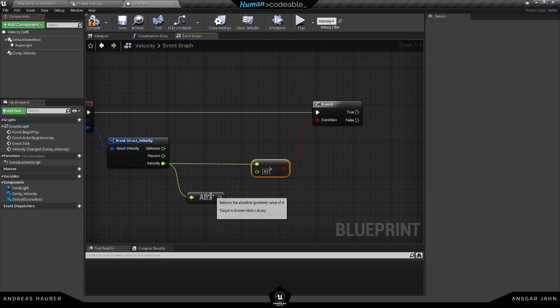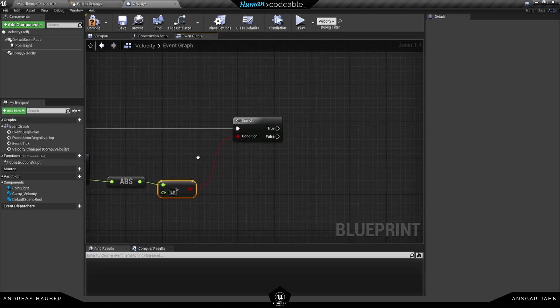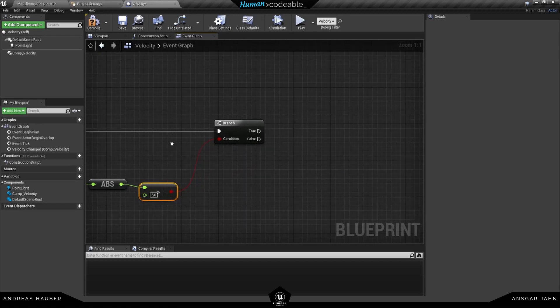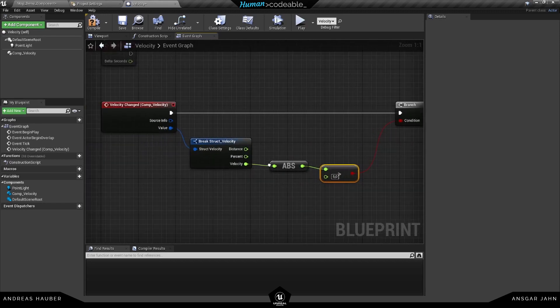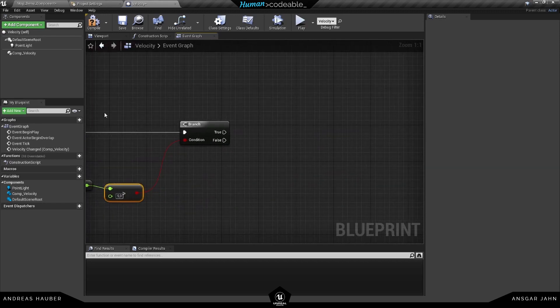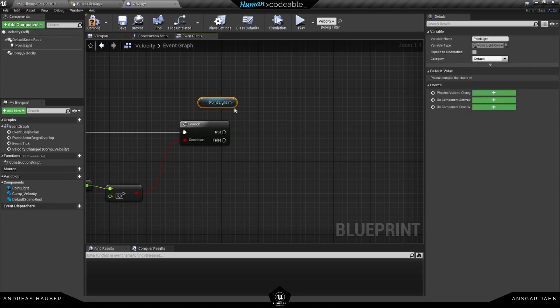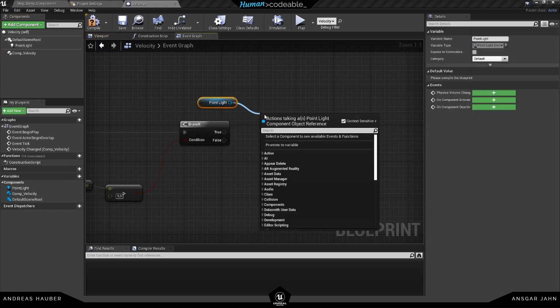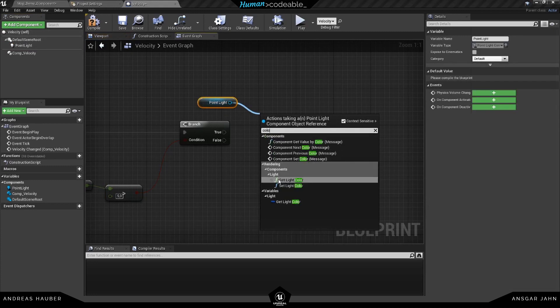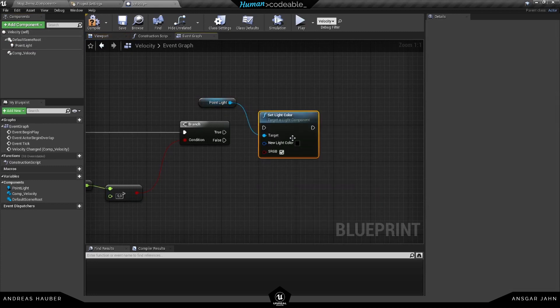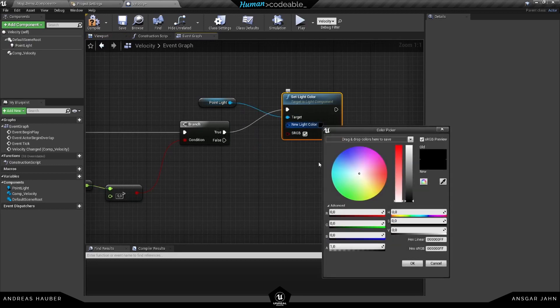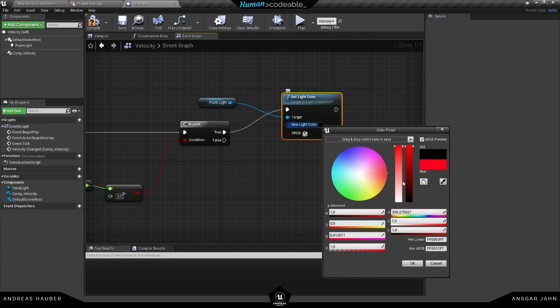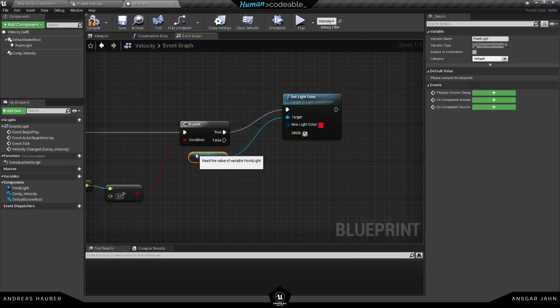And if the velocity is larger, I want to set the light color to red, like this. Let's keep it like this for now.